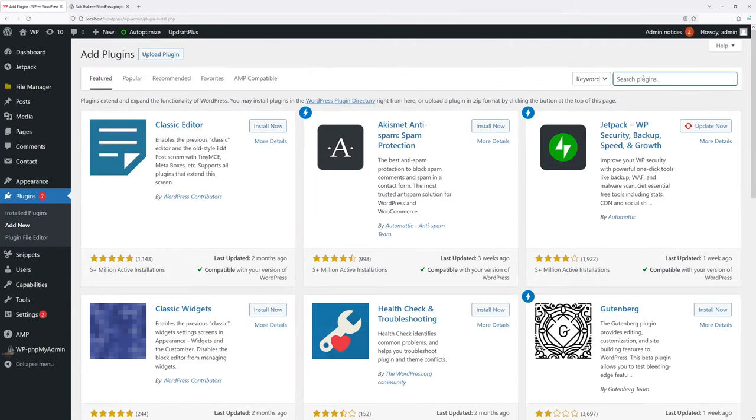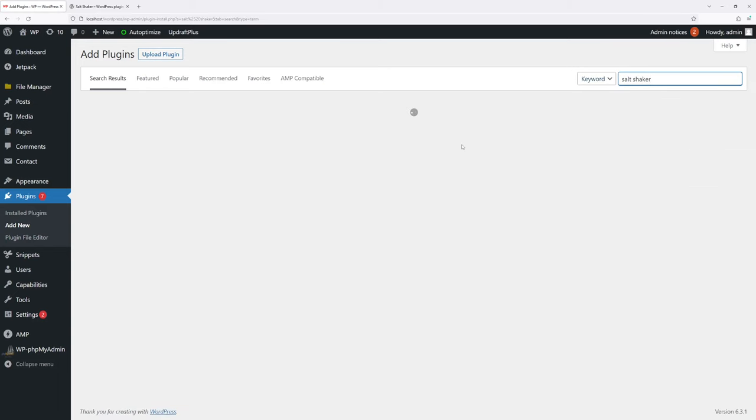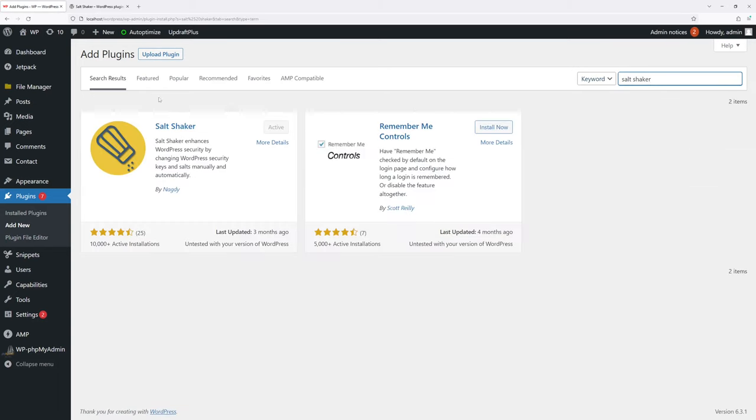Then in search, just type 'salt shaker' and look for this particular plugin. Go ahead and click Install, then click Activate.